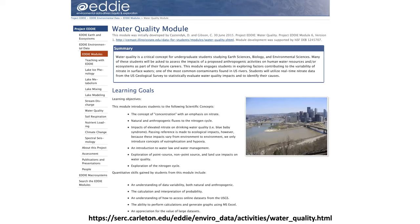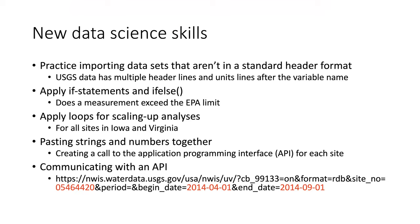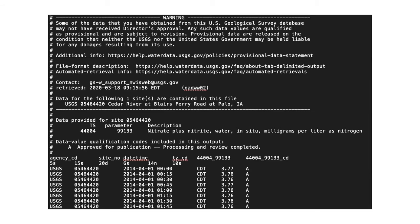The next module uses water quality data from the USGS to examine whether measurements of nitrate in different rivers across the US exceed the EPA limit. This is based on a Project EDI module that I converted into R and emphasized the environmental science questions, also building new data science skills on top of what was learned in previous modules. In particular, students learn how to import datasets that don't have a standard header format, use if statements in code, apply loops to scale up analyses, paste strings and numbers together, and communicate with an API. I stress in the class that they cannot just open a file in Excel and delete lines that aren't data because that does not scale well — they always have to work from the raw data, even if it looks ugly and hard to work with initially.